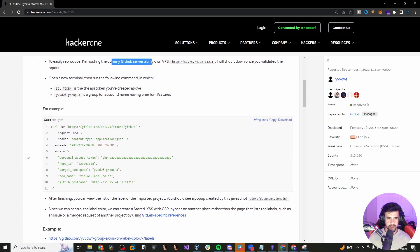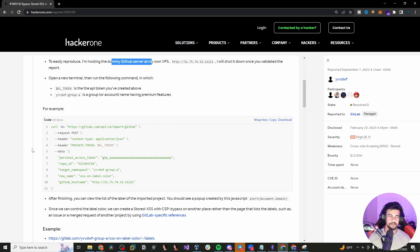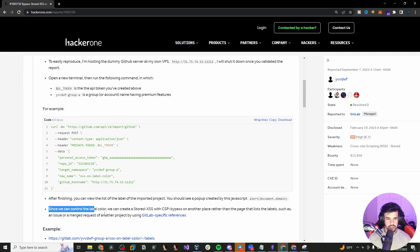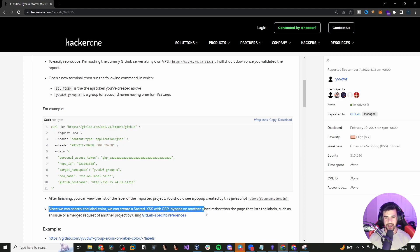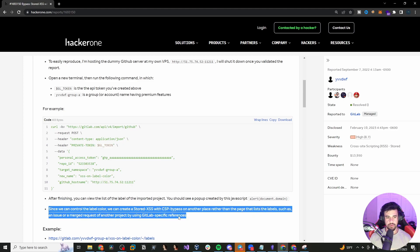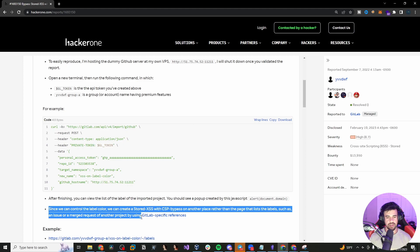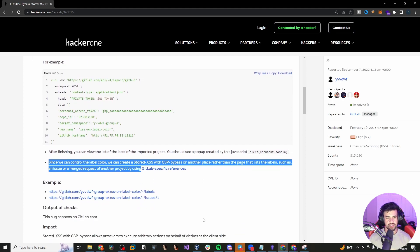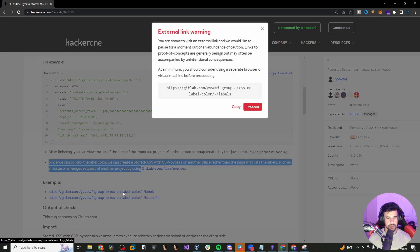Because usually you're just interacting with one application in order to find one of these bugs. But in this case, it involves multiple different applications here. So since we control the label color, we can create stored cross-site scripting with a content security bypass on another place, rather than the page that lists the labels, such as an issue or a merge request of another project using the GitLab specific references.